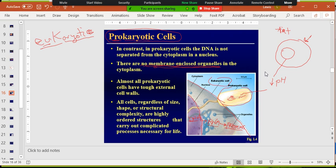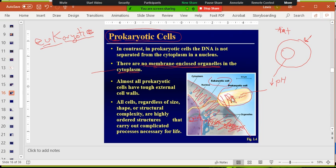Everything's just out in the cytoplasm. Remember, 'cyto' means cell and 'plasm' — you can think of it like Ghostbusters goo — it's a mixture of salts and sugars and things like that. All this area out here is the cytoplasm. In prokaryotes, everything is the cytoplasm. This is also called the cytosol — 'cell solvent' — because there's a solution.